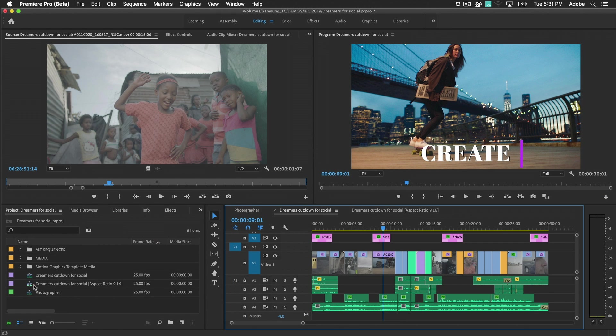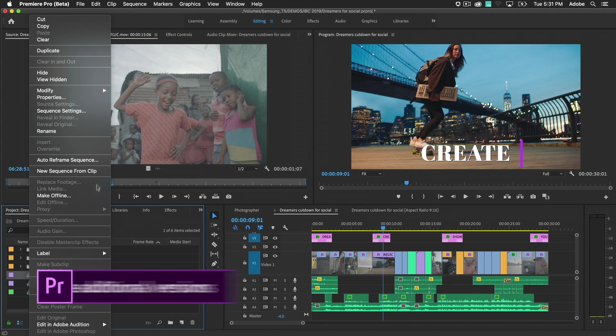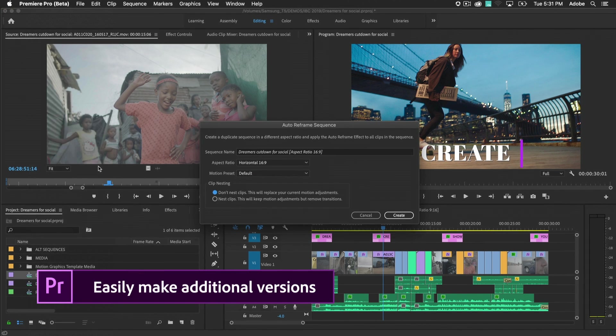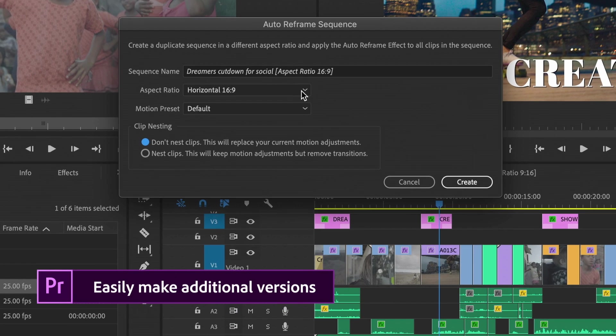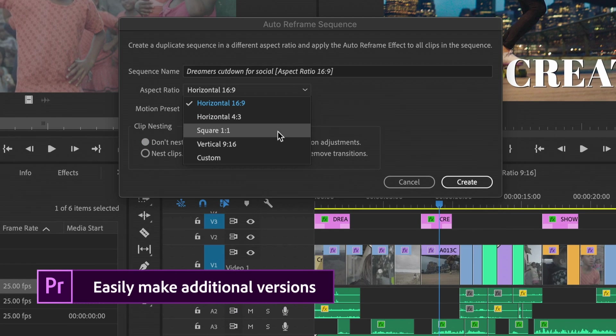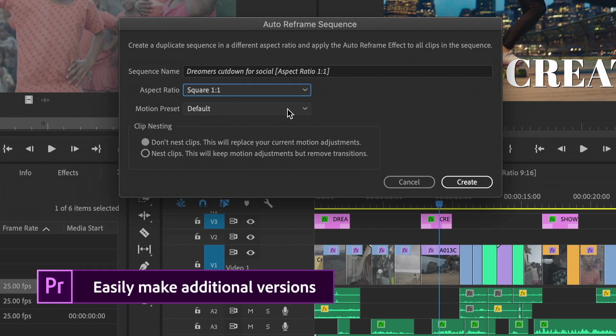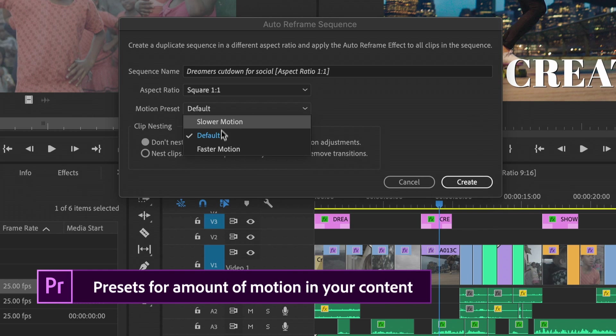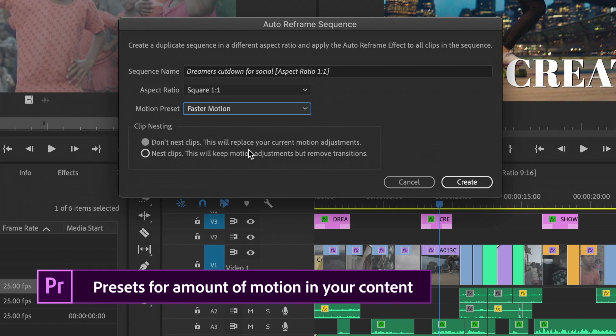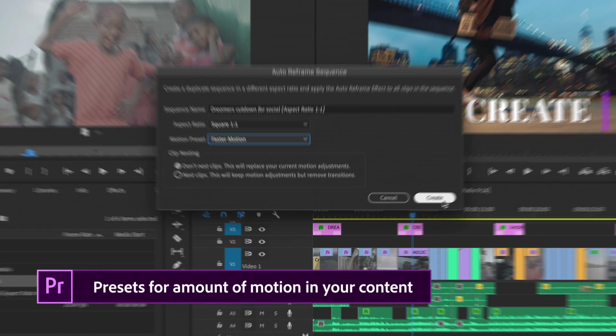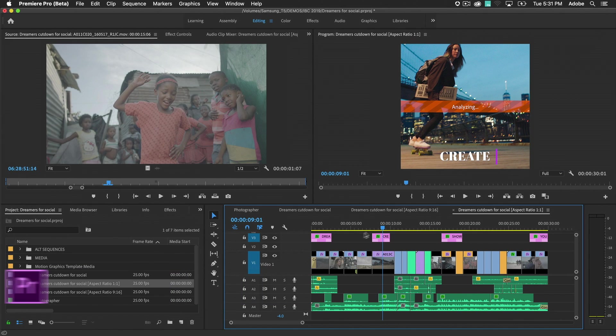Create multiple variations for different platforms or devices. In this example, I'm creating a square video. I choose the Faster Motion preset since there's a lot of action.